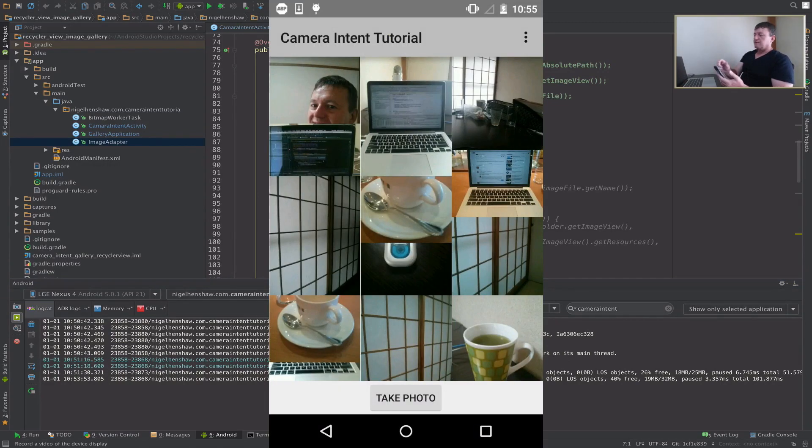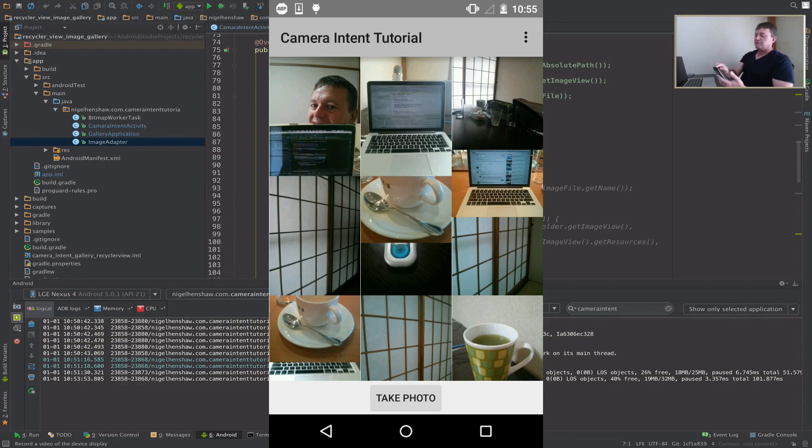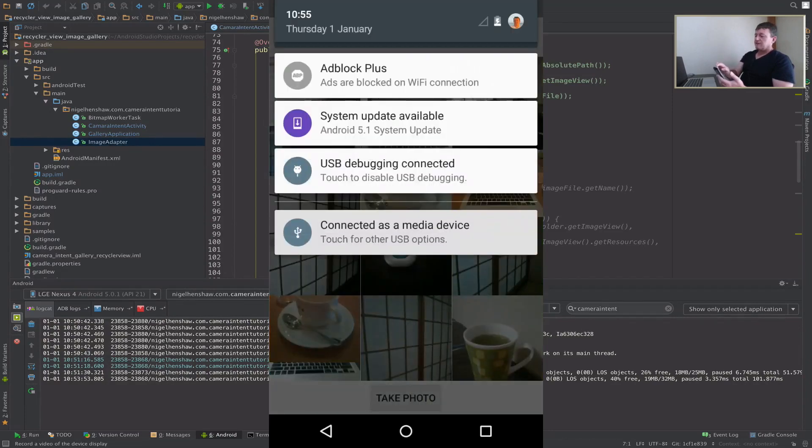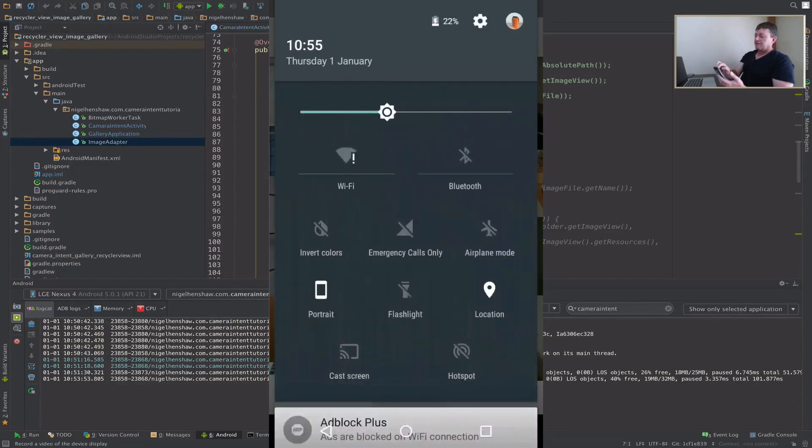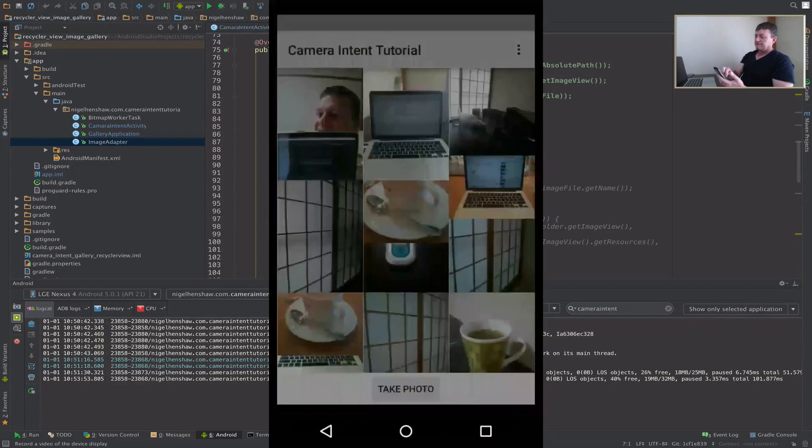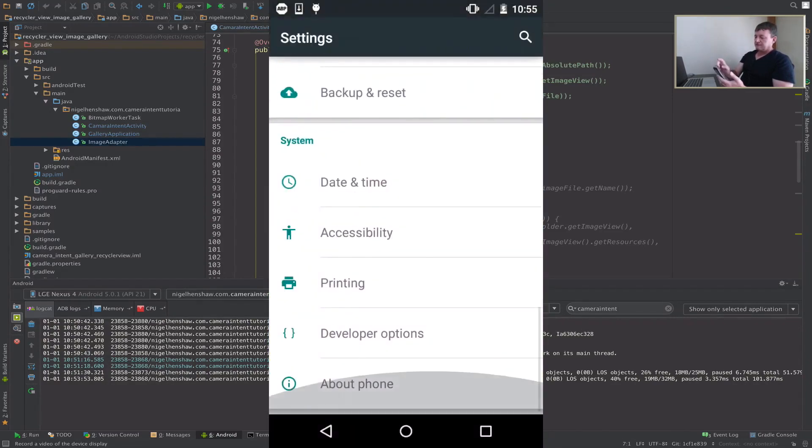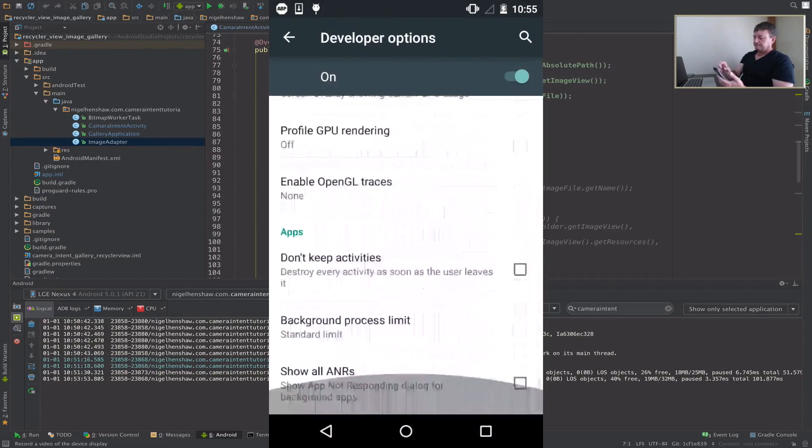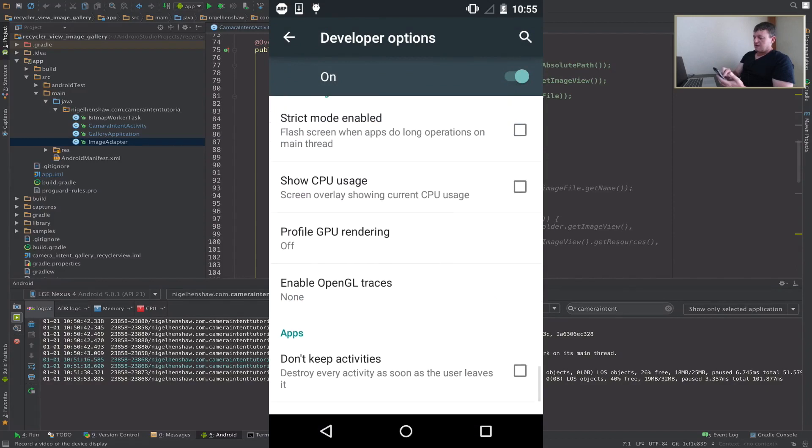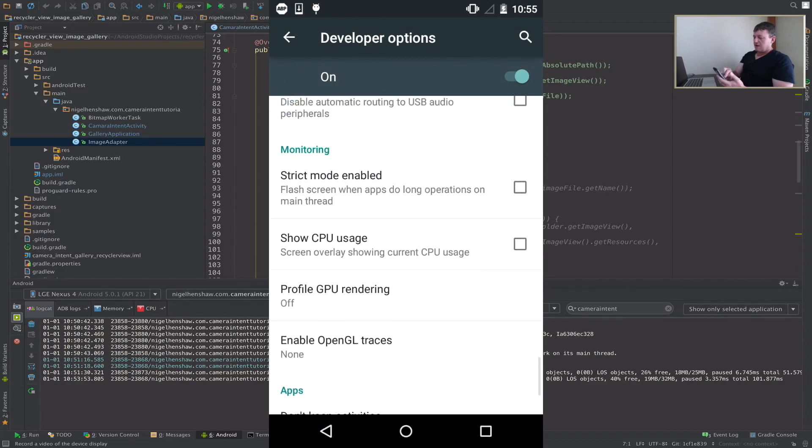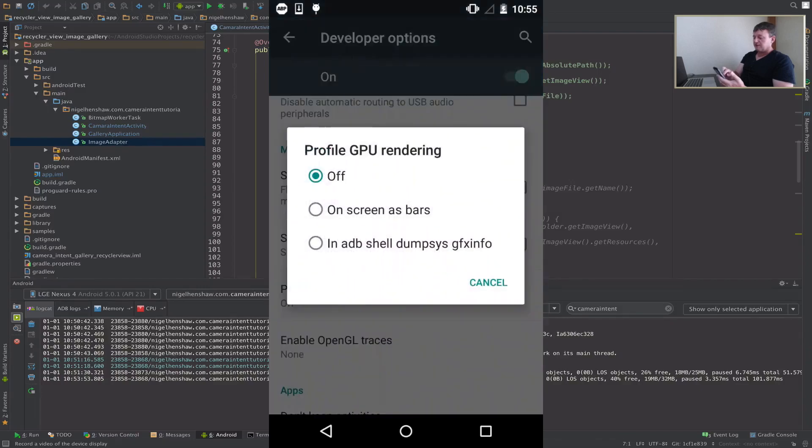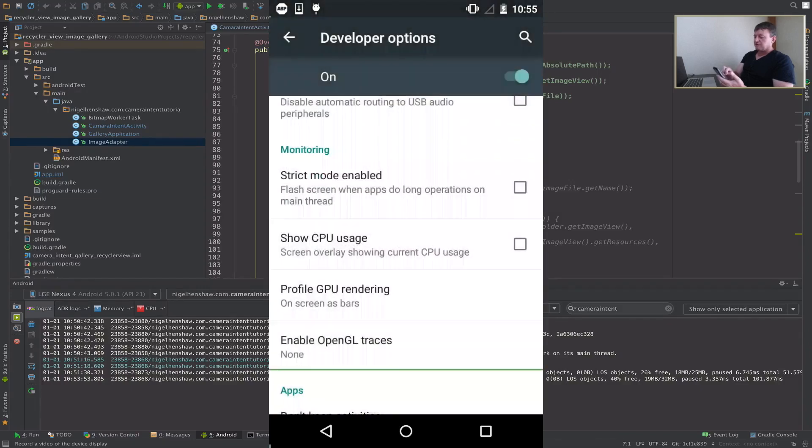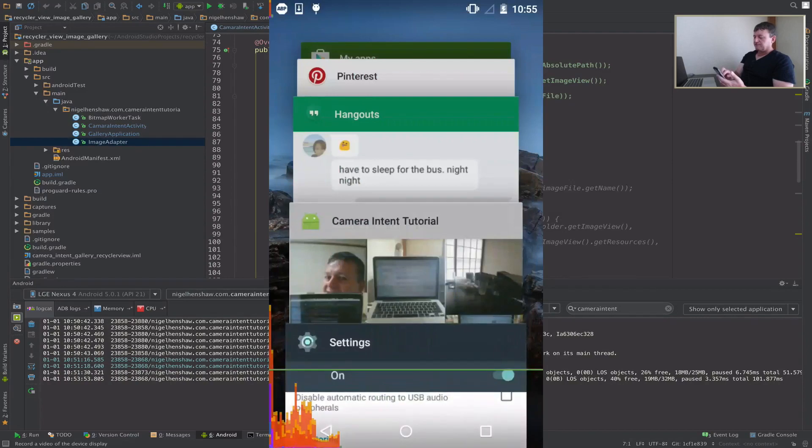Now we're going to show the amount of time it takes to render frames. Let's go to device settings, developer options. Under the monitoring section, we want to profile GPU rendering on screen as bars. Let's go back to the application.